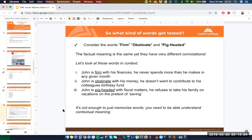How do these words work in context? 'John is firm with his finances — he never spends more than he makes.' The word 'firm' has a positive or neutral connotation. 'John is obstinate with his money — he doesn't want to contribute to his colleagues' birthday fund.' This is more negative, suggesting he's being a bit of a bad person. Both describe someone set in their ways, but obstinate carries a negative charge that firm does not.